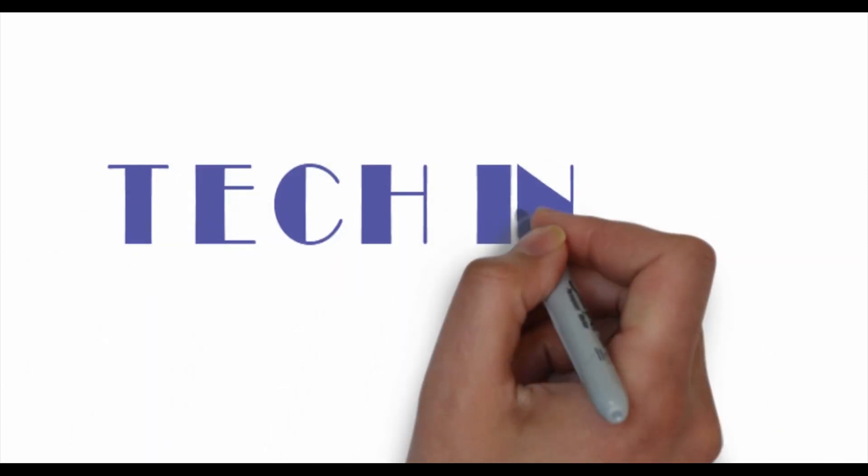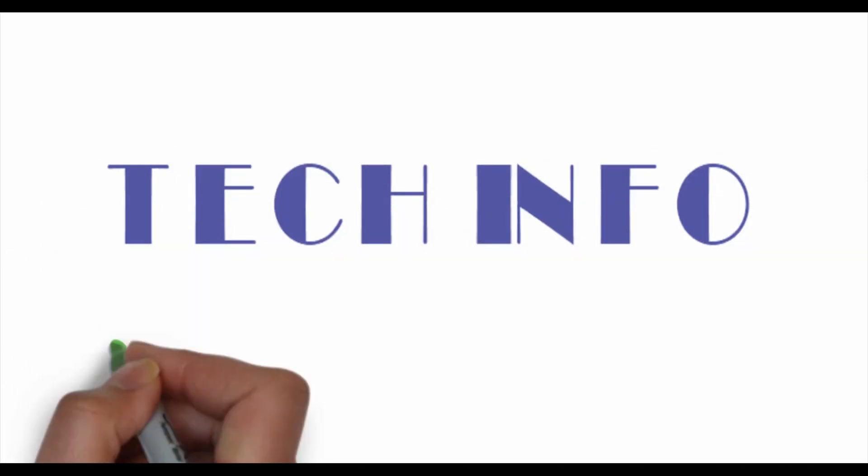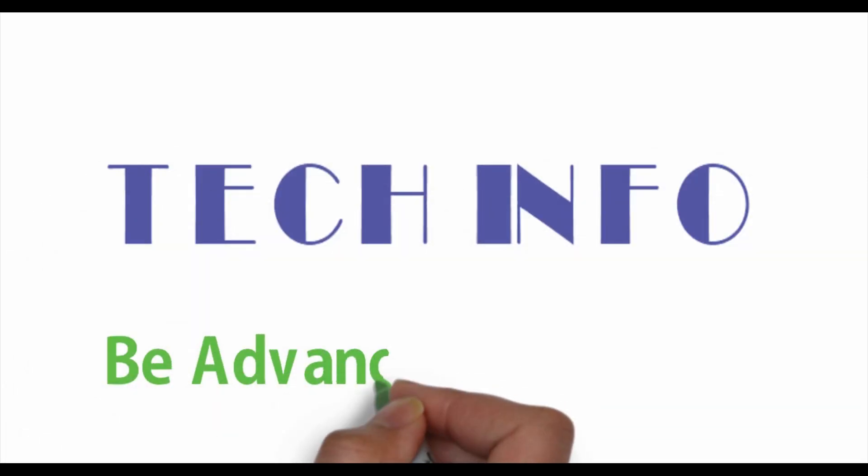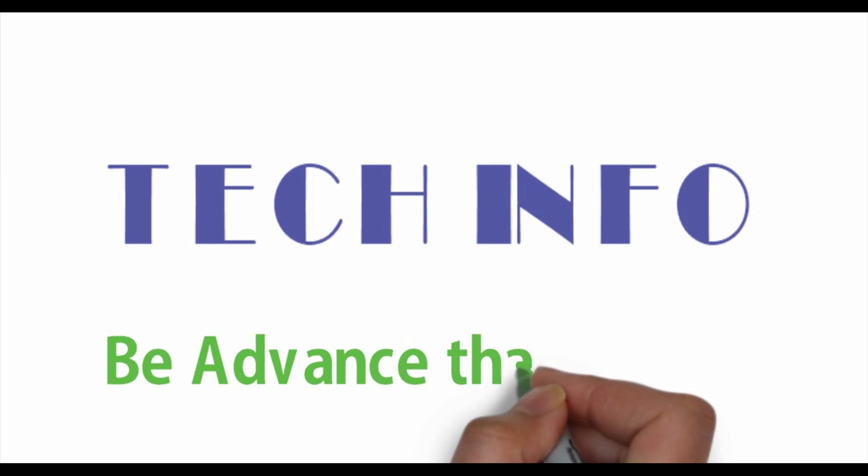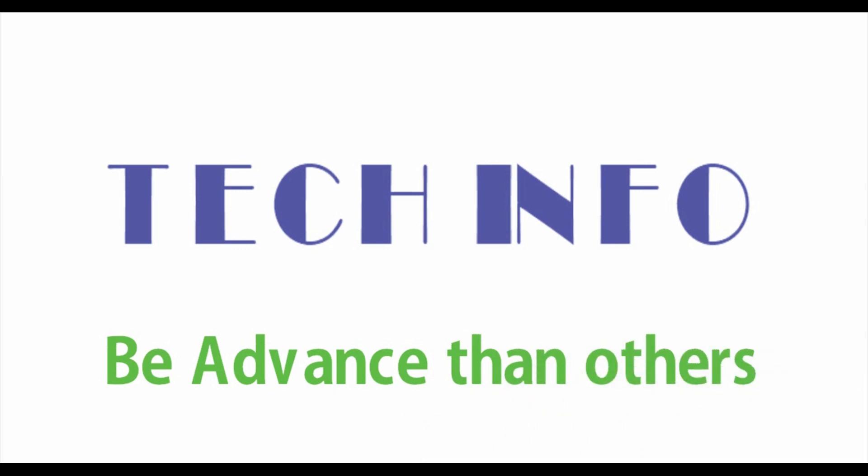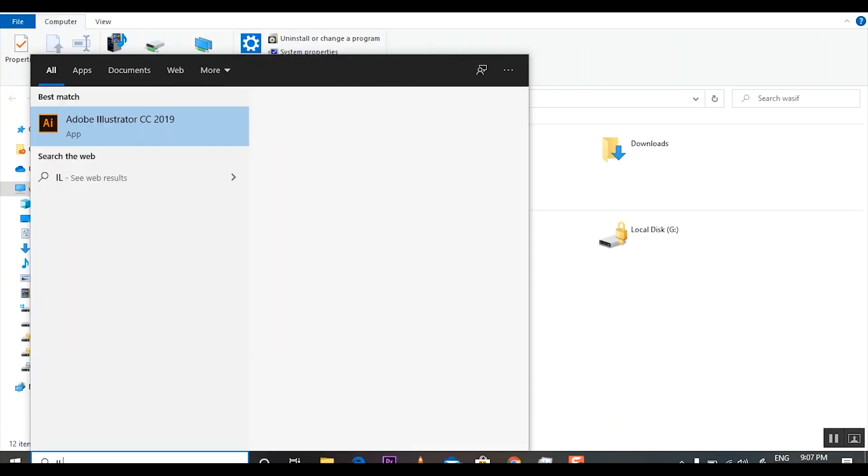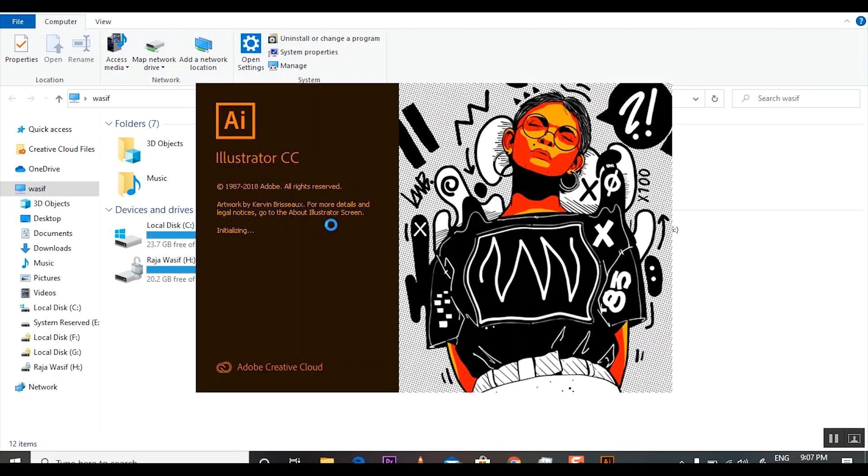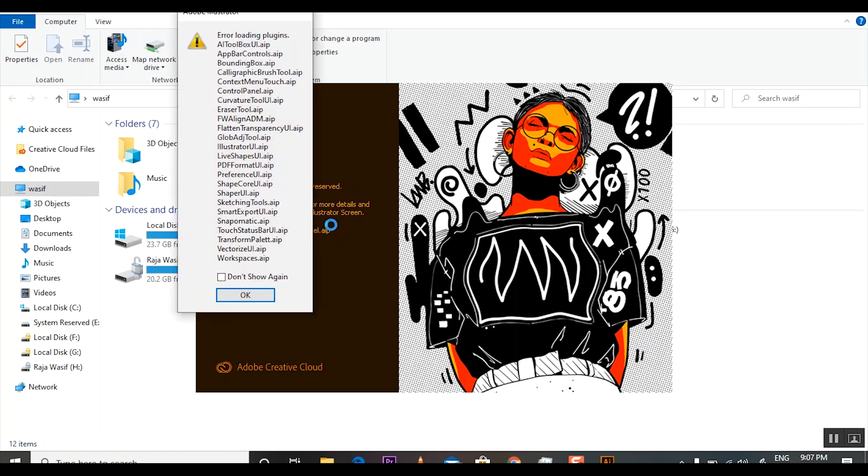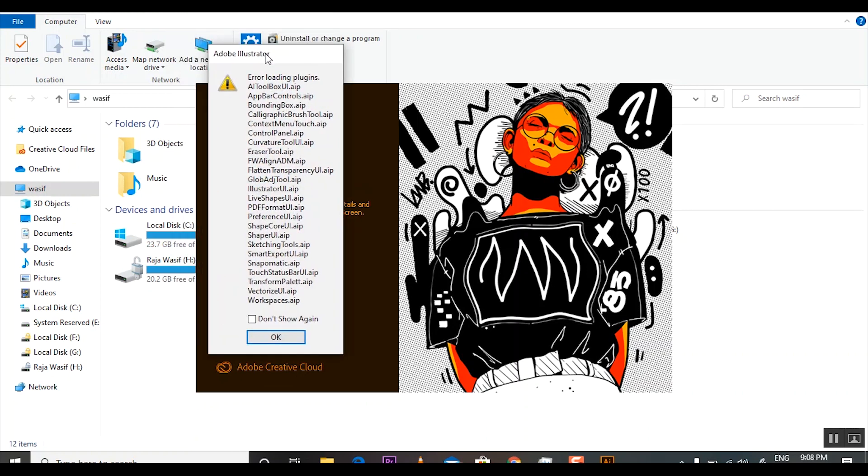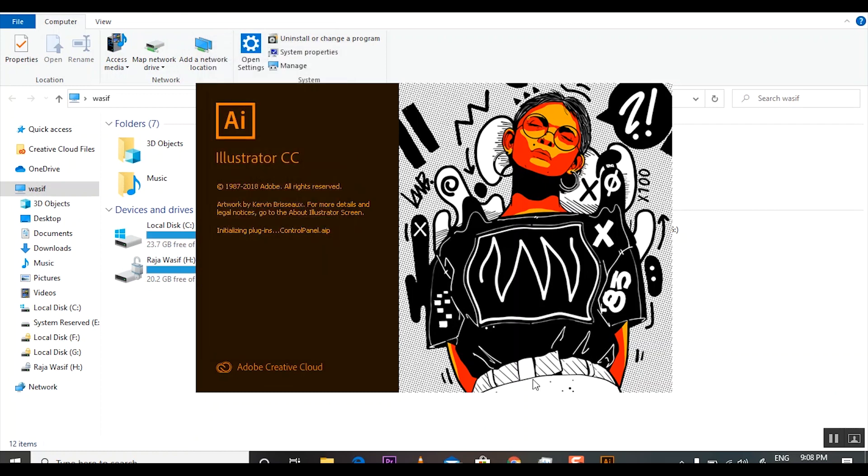Assalamualaikum and welcome to my channel Tech Info, I am Wasif Mumtaz. In this video, I will tell you that when you open Adobe Illustrator CC 2019 and you receive this kind of error - error loading plugins - I will tell you the solution of this error.